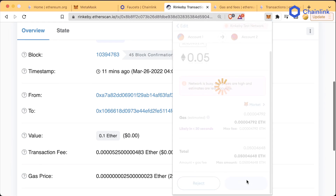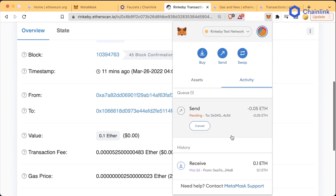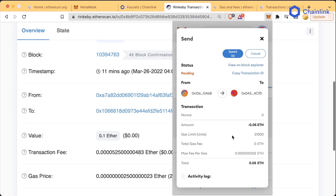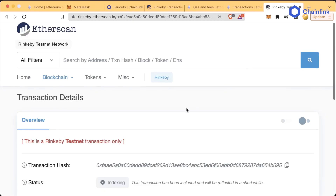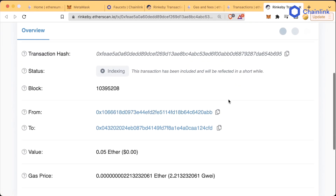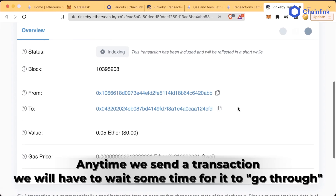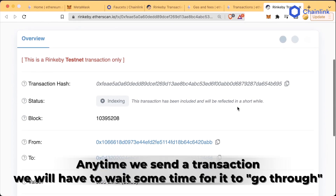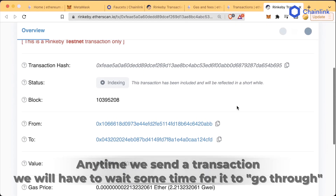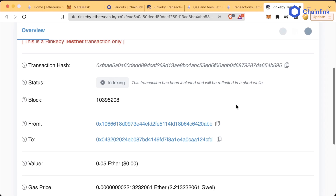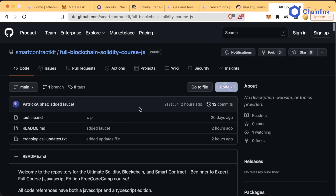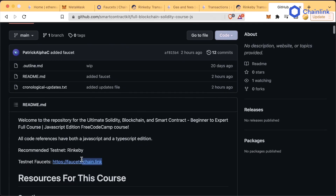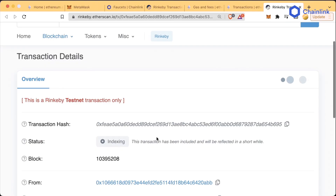We go ahead and confirm. We now see we have a transaction pending in our Rinkeby Etherscan, and if we click on it we can hit view on block explorer and a Rinkeby transaction hash will pop up. Depending on when you click it, it might say 'indexing' — this means that Etherscan has received your transaction and is trying to place it. If you don't see anything, maybe the transaction hasn't gone through yet or you need to go back to the GitHub repo and pick the recommended testnet and faucet.